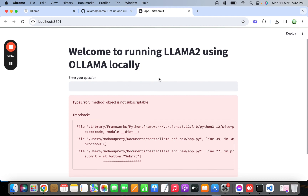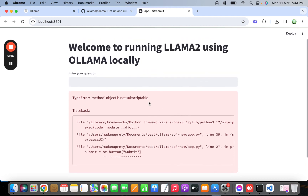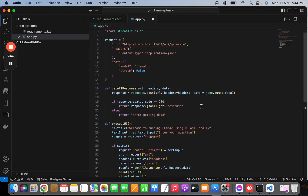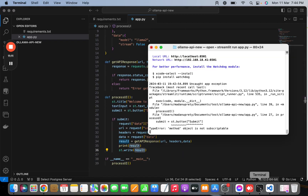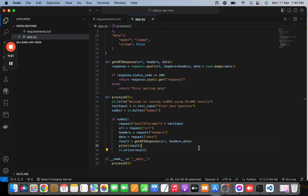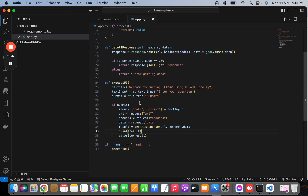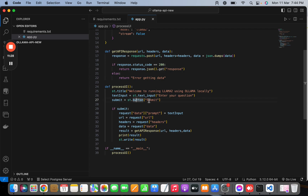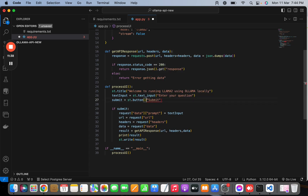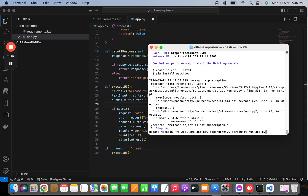We got output in Streamlit but it says 'method object is not subscriptable'. The error is in the submit button — it looks like I used square brackets instead of parentheses for st.button. This should be parentheses, not square brackets. Let's save and run again.